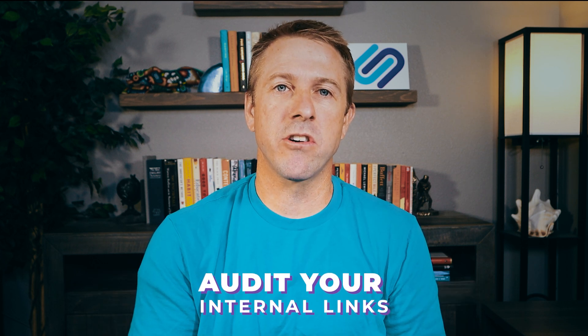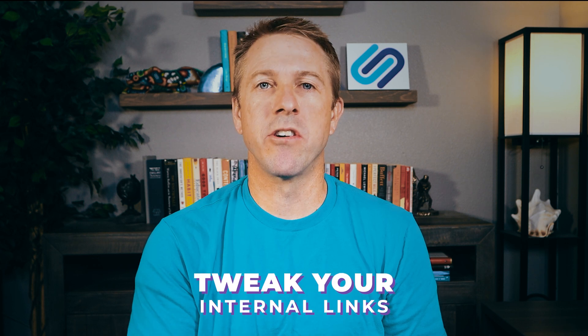But how can you make sure that your internal links are done right? In today's video, I'm going to show you how to use LinkWhisper to audit your internal links, find and fix orphaned pages, and tweak your internal links to give you the most results possible.